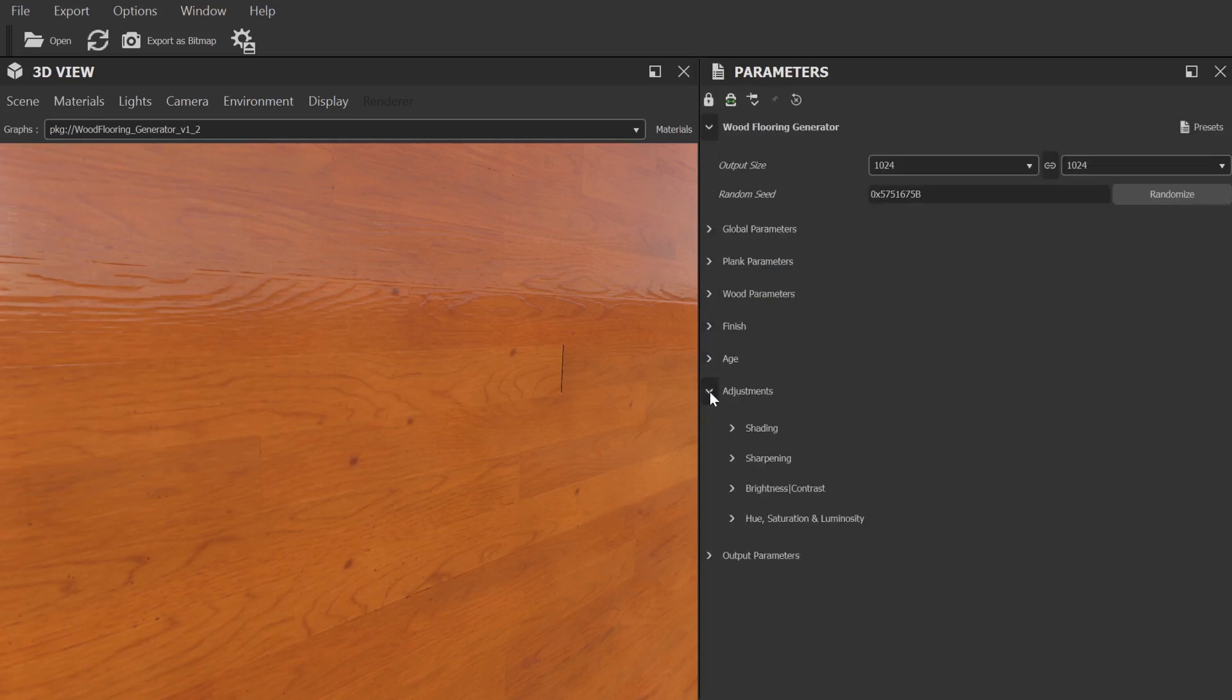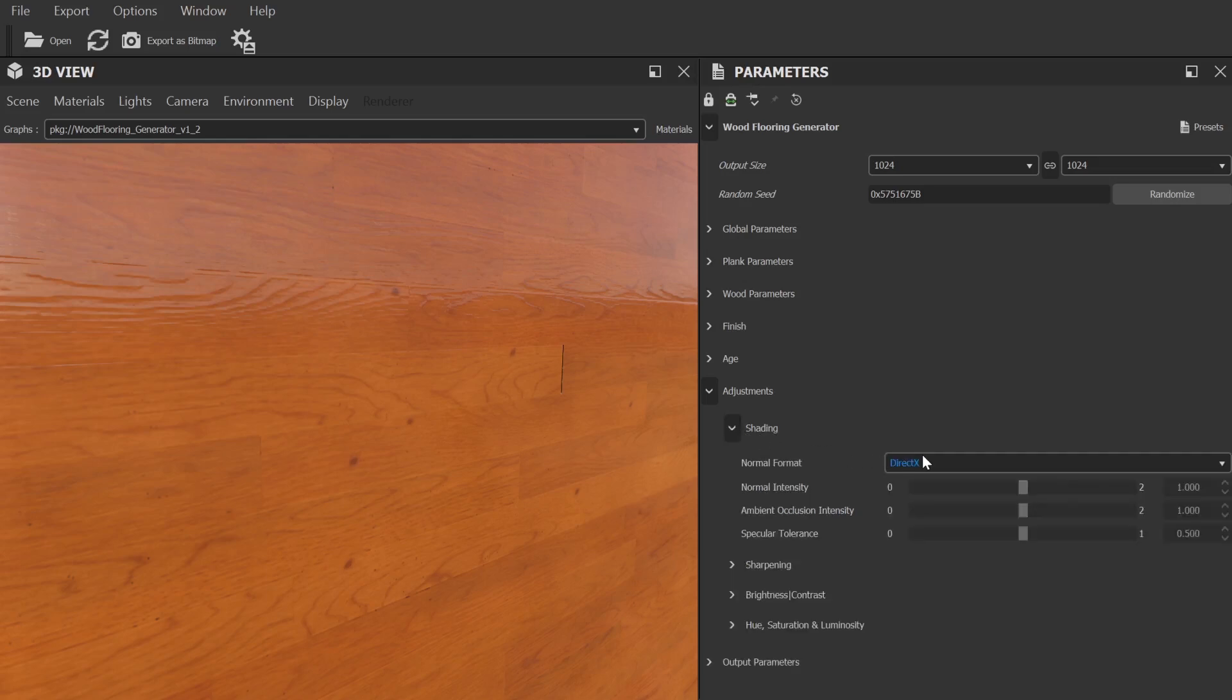Finally, we have a category for making final tweaks to the material. They are fairly self-explanatory, with the exception of the normal format, which I'll cover in a moment.